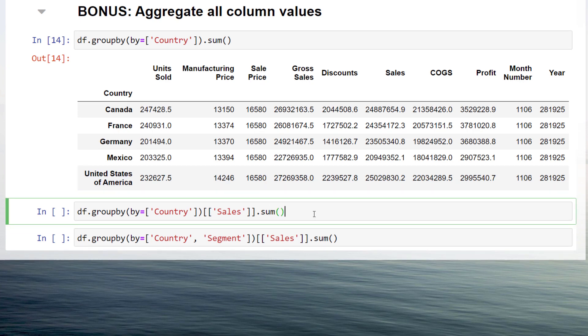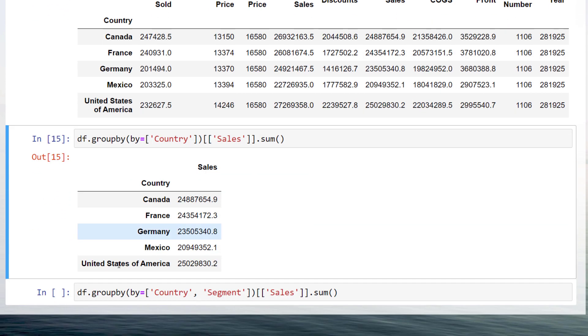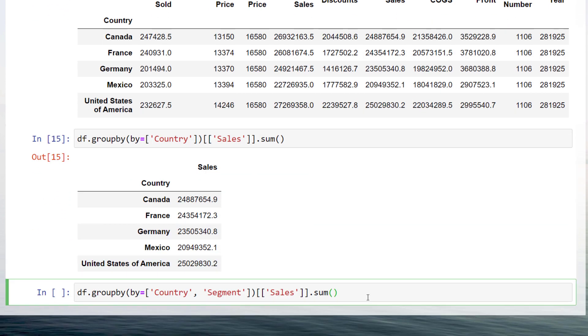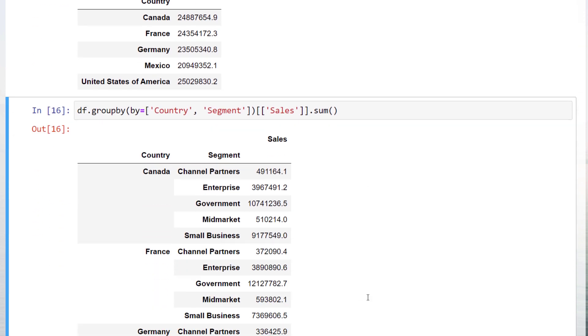And again, we could also narrow down the result to the sales column. Or you could also group the sales by multiple columns, like the country and segment.